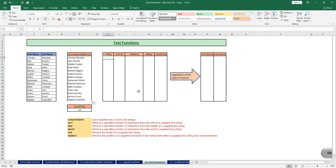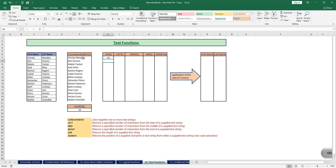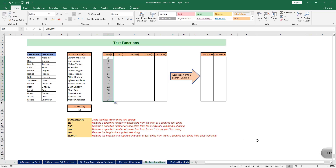The next function is the LEN function. The basic purpose of the LEN function is that it returns the length of the supplied text string. I type the function, open brackets, select the cell, close brackets, and hit Enter. It returns 15 — because "Christy" is 7 characters, "Morales" is 7 characters, that's 14, plus the space in between, making 15. It counts the space as a character too. I drag the formula and it gives me the length for all values.